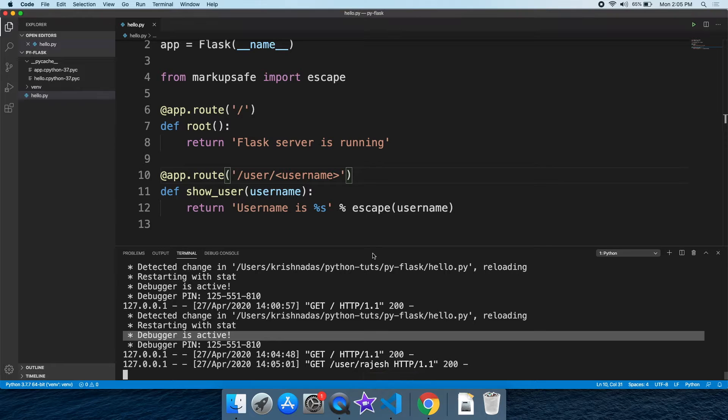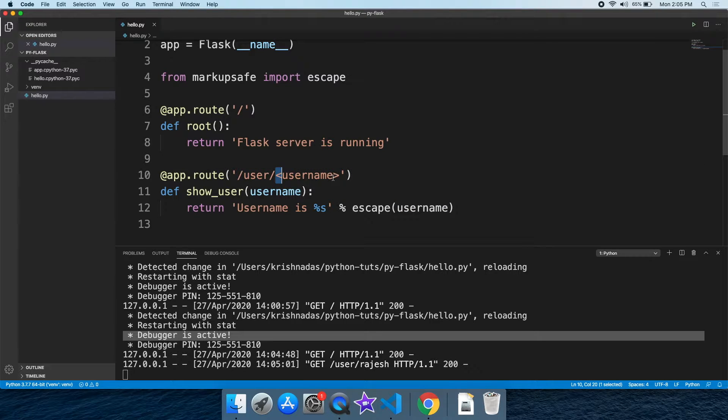The user name is Rajesh Shennur. Rajesh Shennur is the value of the URL. The value of the URL is accepted by the Python function. In an angle bracket, you can add a variable parameter. You can add string values.